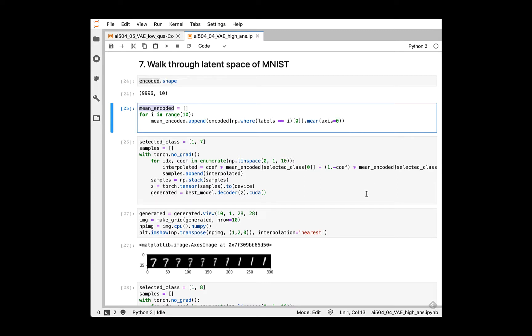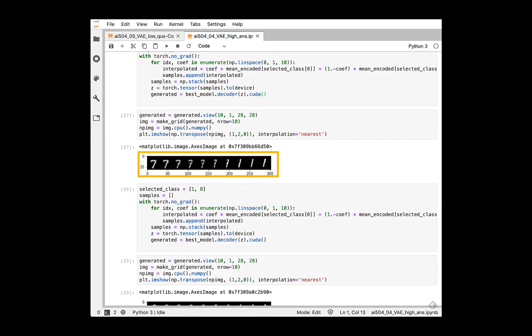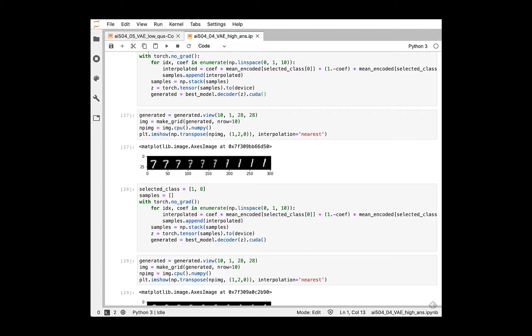Then, we will walk through the latent space between two digits' mean feature vectors. In our case, I selected two digit class 1 and 7. To be more specific, we interpolate two mean feature vectors, in my case 1 and 7, and generate images from trained VAE decoders like this. Generated images can be seen as follows using MakeGrid packages. You can change the selected class and make more observations on the traverse of latent space. These interpolated images indicate our VAE successfully project input space into predefined prior.